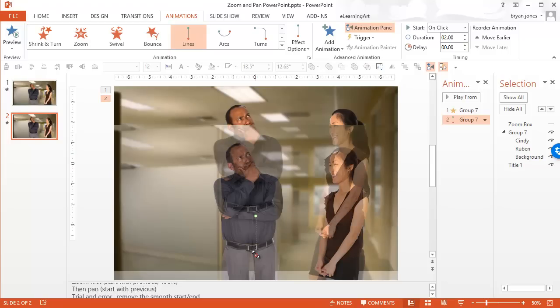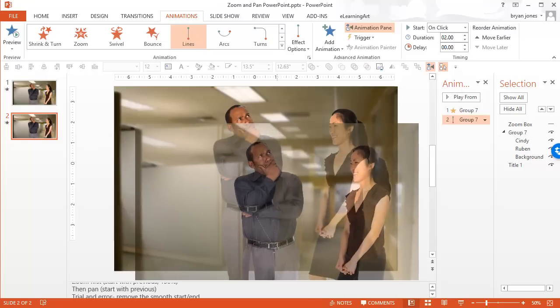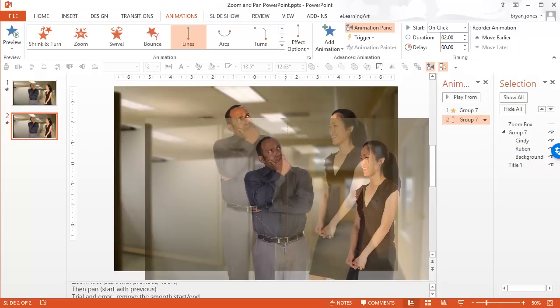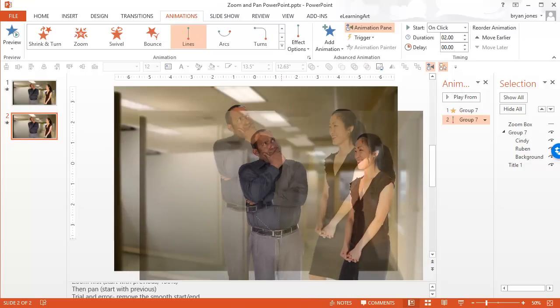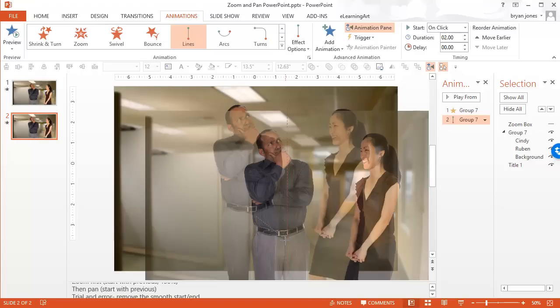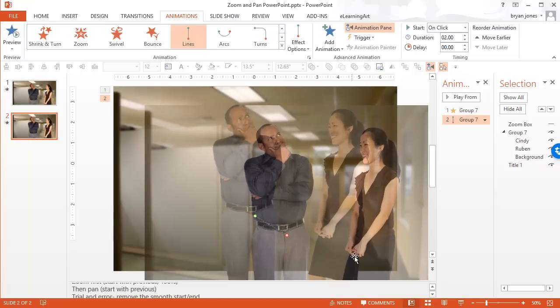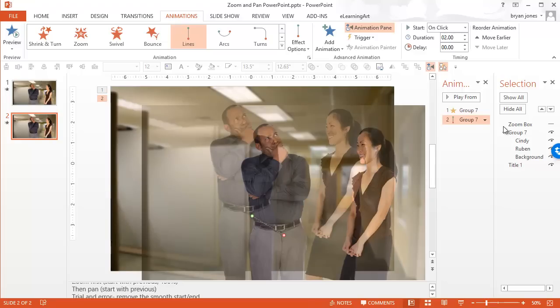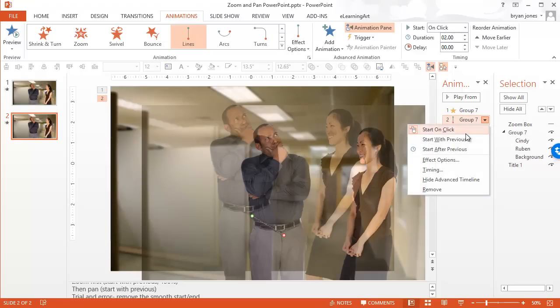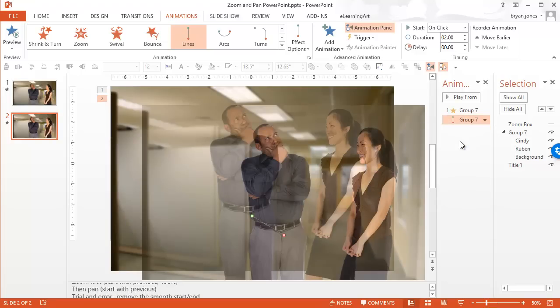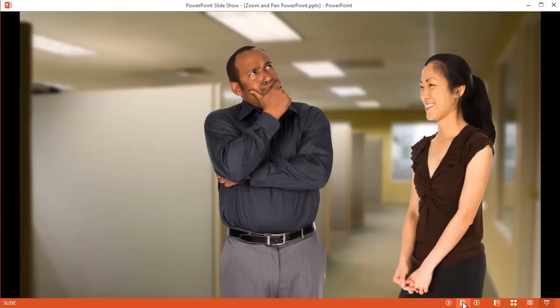And so as it's zooming, we actually, if we grab this endpoint, I'm in PowerPoint 2013. If you're in an earlier version, you won't see this preview, but now we're going to try putting it there. And we want to start with previous. Now let's go ahead and preview what that looks like. And this just takes a little bit of trial and error.